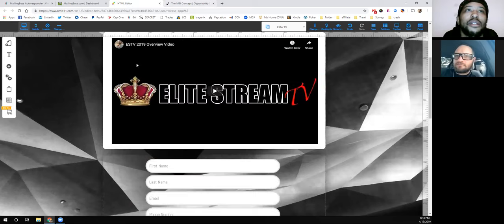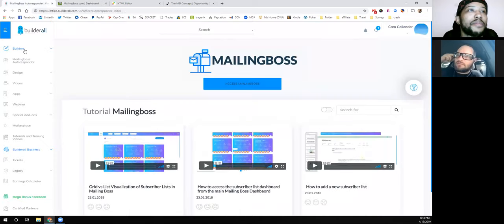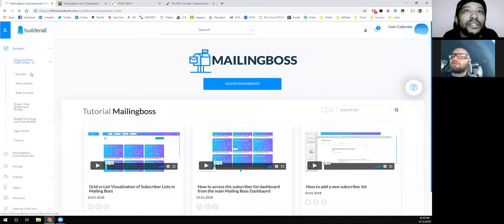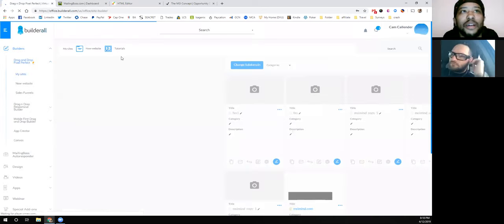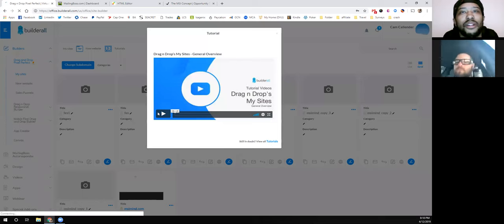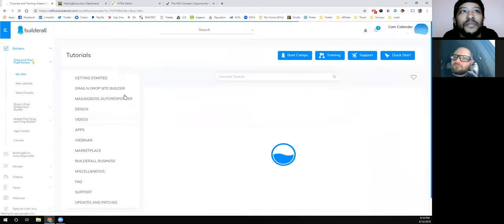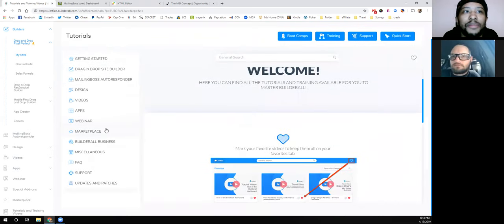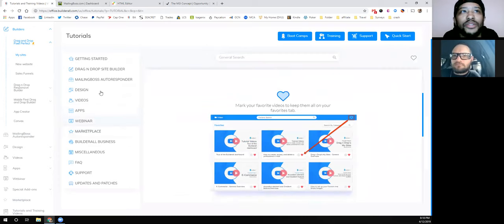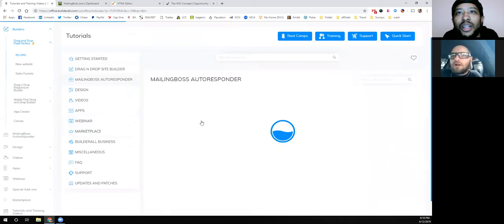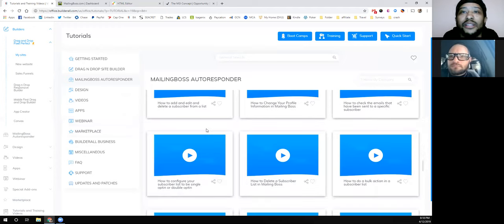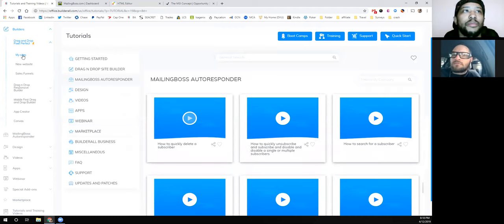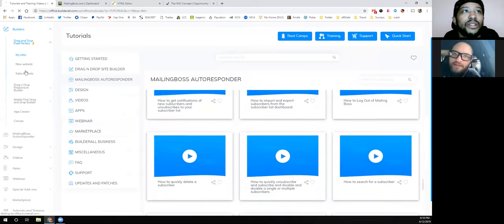That's the gist of it — it's pretty simple, and they've got plenty of tutorials and all kinds of resources too. Anytime you need help you just go into the tutorials section — there's content on drag and drop, autoresponders, webinars, apps, photo design, all kinds of stuff. They've got a bunch of training videos, so that's the quick rundown of it all.